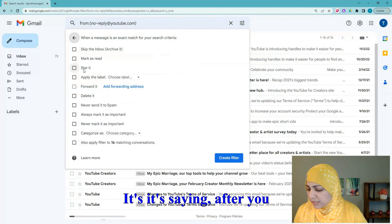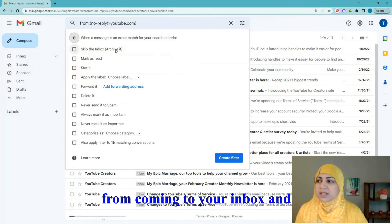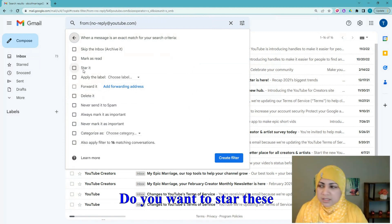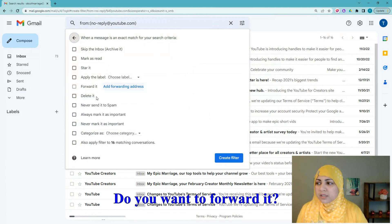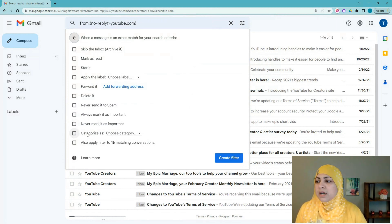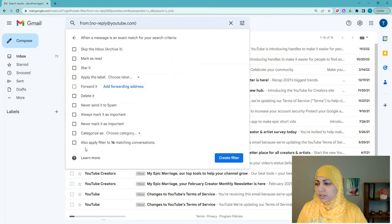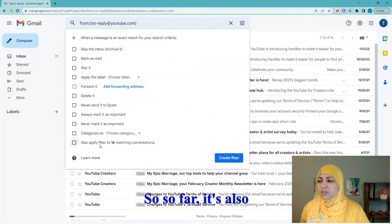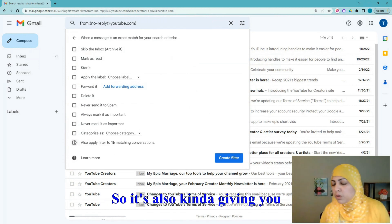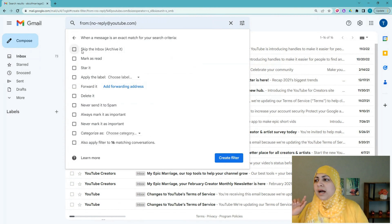Once you click 'Create Filter,' it gives you all these options — after you create the filter, what do you want to do with it? Do you want to skip this email from coming to your inbox and put it in an archive? Mark it as read? Star these emails? Apply a certain label? Forward it? Delete it? Never send it to spam? Always or never mark it as important? Categorize it? It's also recognizing that there are 16 emails in my inbox matching this rule.